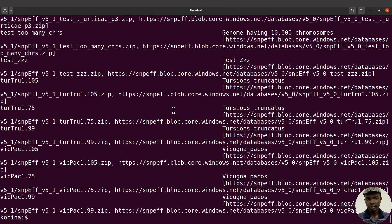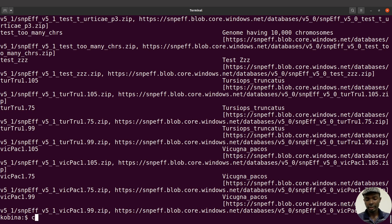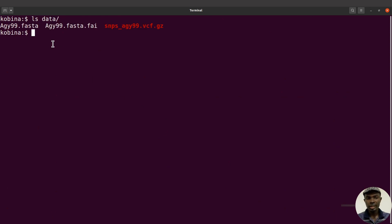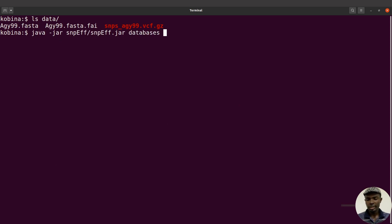Once we do that, we have the databases listed — there are lots of them. What we are interested in is our reference sequence, that's AGY99. So we'll recall the same command, this time add a pipe and say grep with quotes, and look for AGY99 like this. Let's execute this command.